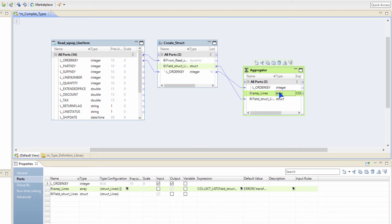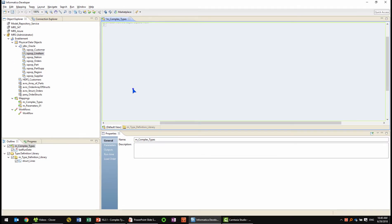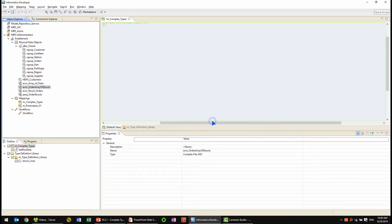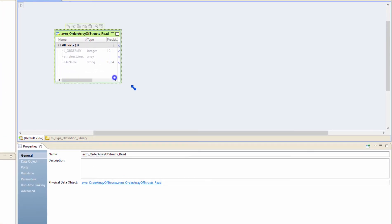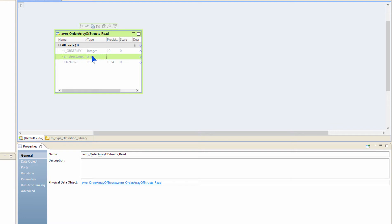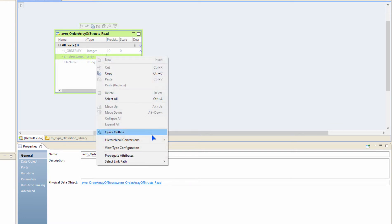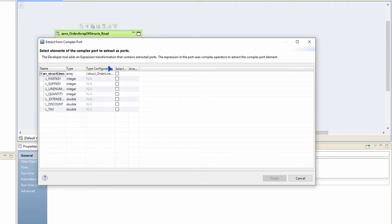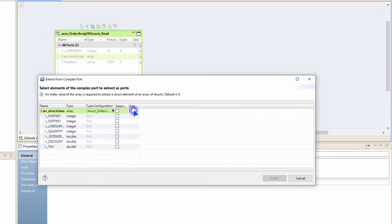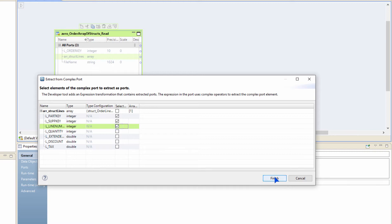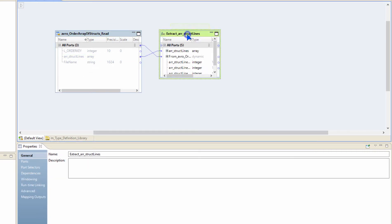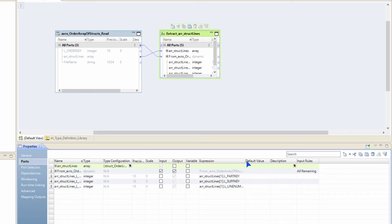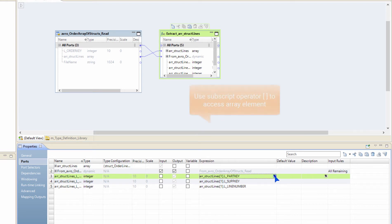Now let's see how I can extract elements coming out of an array of structs. I am going to empty my canvas and bring in an Avro data object that I have. It has an array and this array has structs inside it. So let's extract them out. I am going to right click, hierarchical conversions, and first do an extraction. Let's say I want to extract the values from inside the struct for a given array element. I am going to choose array element 1 and then choose path key, supply key, and line number. Click finish. You will see that an expression is automatically added to my mapping and inside that expression we are extracting the elements automatically.